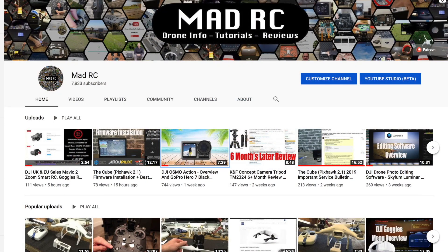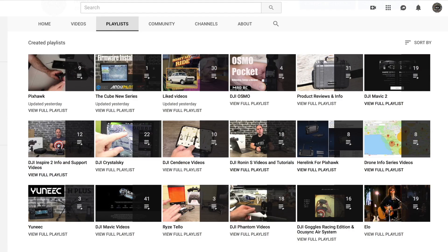Please do subscribe to the channel and check out all of the other videos we have available. They are also split into playlists to help you easily find the ones that are relevant to you.